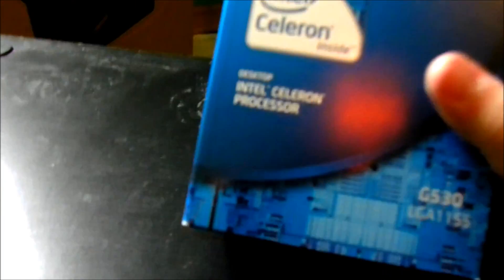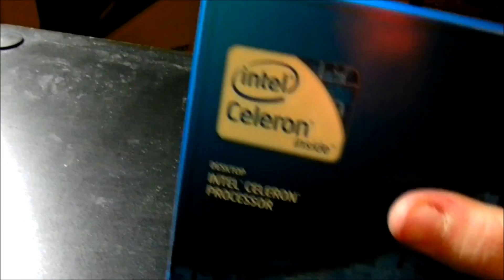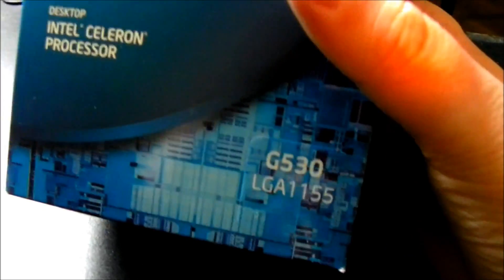Hey guys, it's Curtis, and today I'm going to be unboxing the Intel Celeron processor chip, the G30 LGA1155. It's a 2.4GHz processor, it's dual-core.